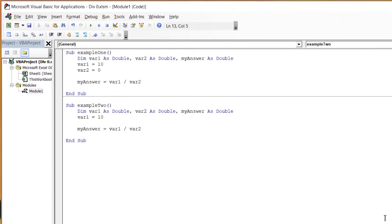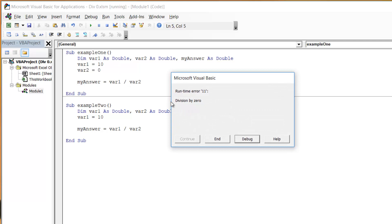Now here I have two examples of how this error can be generated. The first one I have one variable which I've set to 10 and one variable where I've set to zero. I'm trying to divide the first one by the second one and so I'm dividing by zero which is throwing this error.